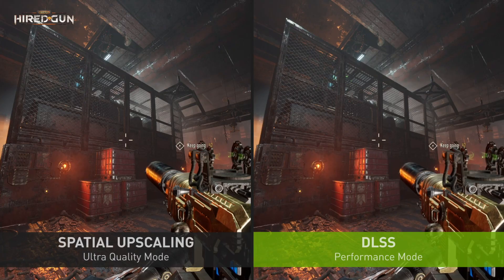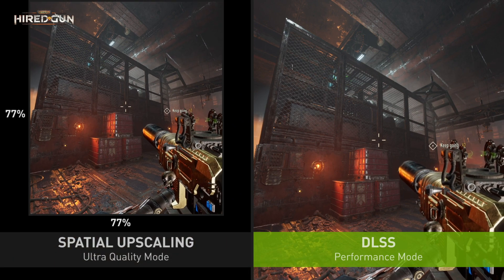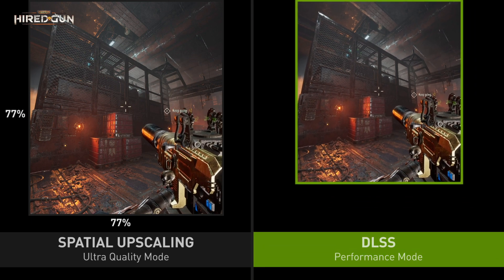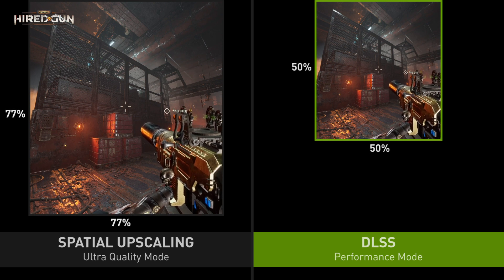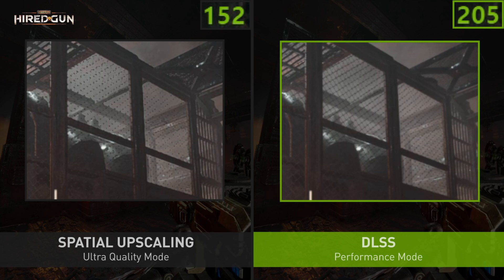Here's an example of the power of DLSS versus spatial upscaling. This is DLSS in performance mode compared to spatial upscaling in ultra quality mode. The spatial upscaler is running at 77% of the resolution, meaning that for every one pixel input it's producing 1.7 pixels of output. On the right we have DLSS running at 50%, meaning that for every one pixel given to DLSS the algorithm must produce four pixels of output. DLSS does more than twice the work and gets a better result — that's the power of AI and temporal methods.